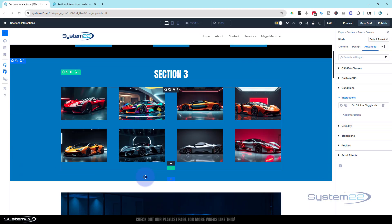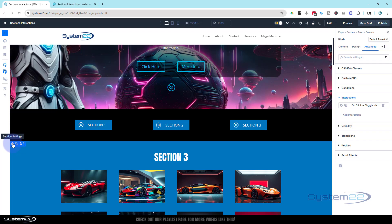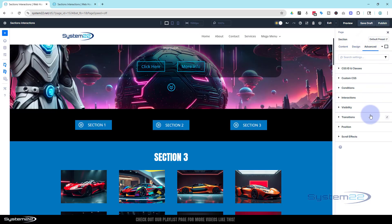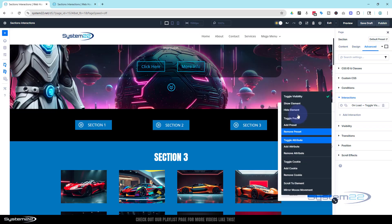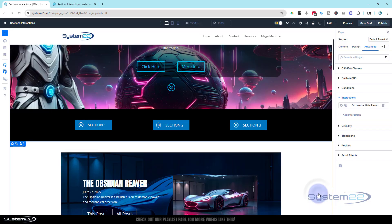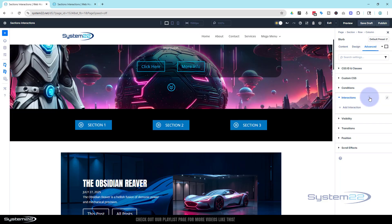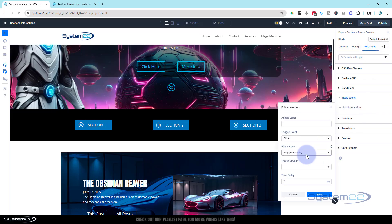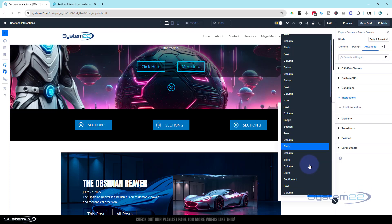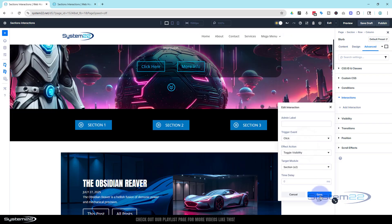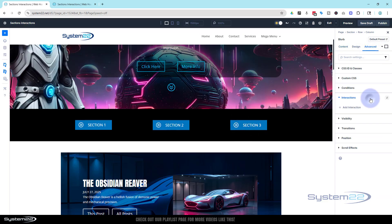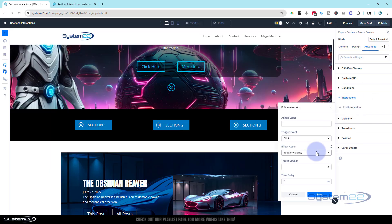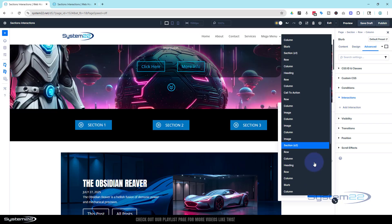I can see s3 is still invisible on the back end — it looks like it forgot the interaction, so I'll go back in and set it to hide element to be sure. Now for button two: Advanced > Interactions > Add Interaction > On Click > Toggle Visibility, targeting s2. And exactly the same for button three: Advanced > Interactions > Add Interaction > On Click > Toggle Visibility, targeting s3.